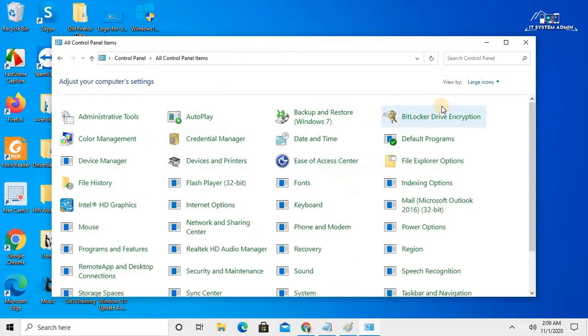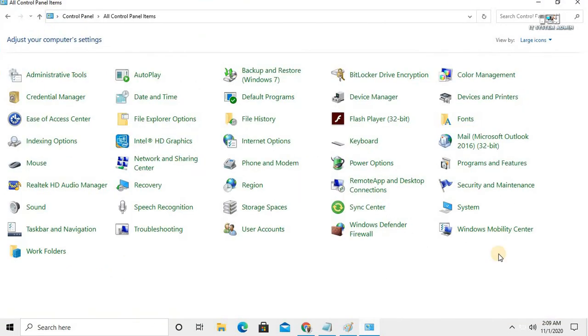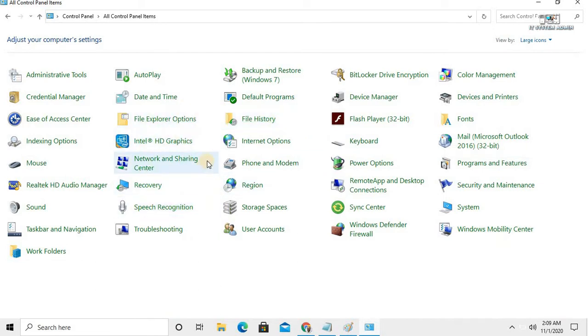Click on 'Large icons.' I will hide some important items from this control panel.